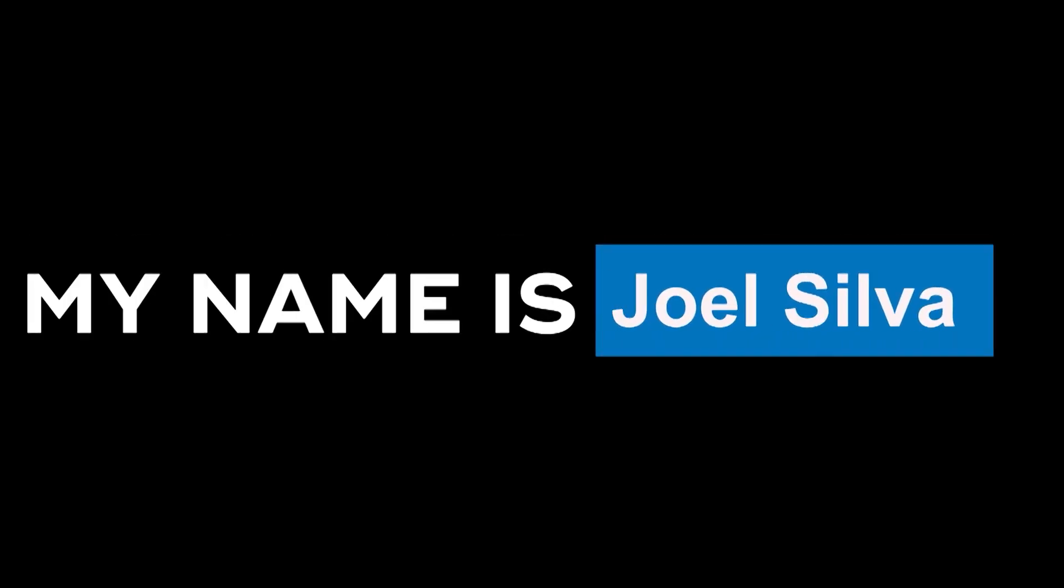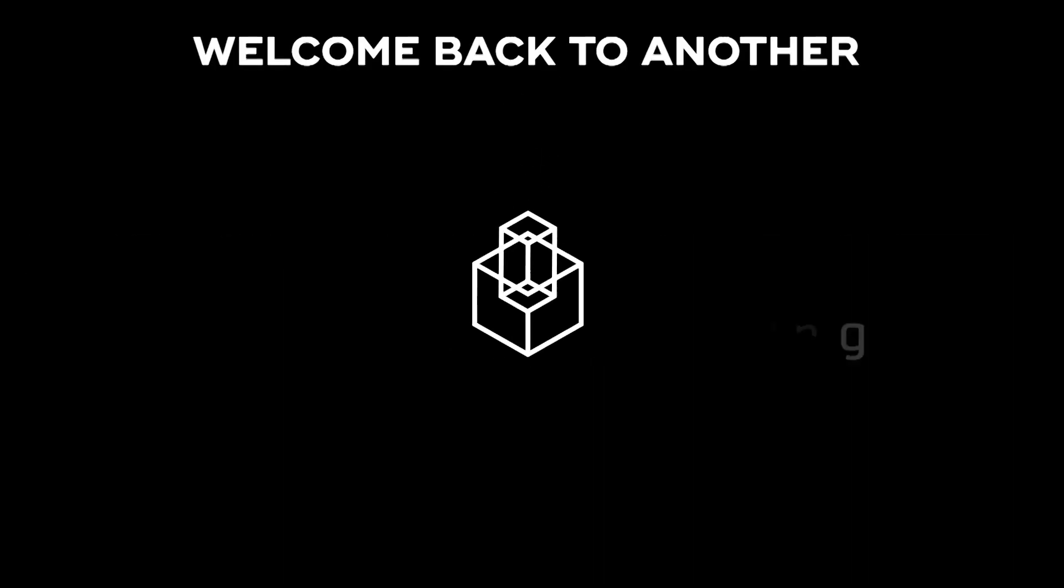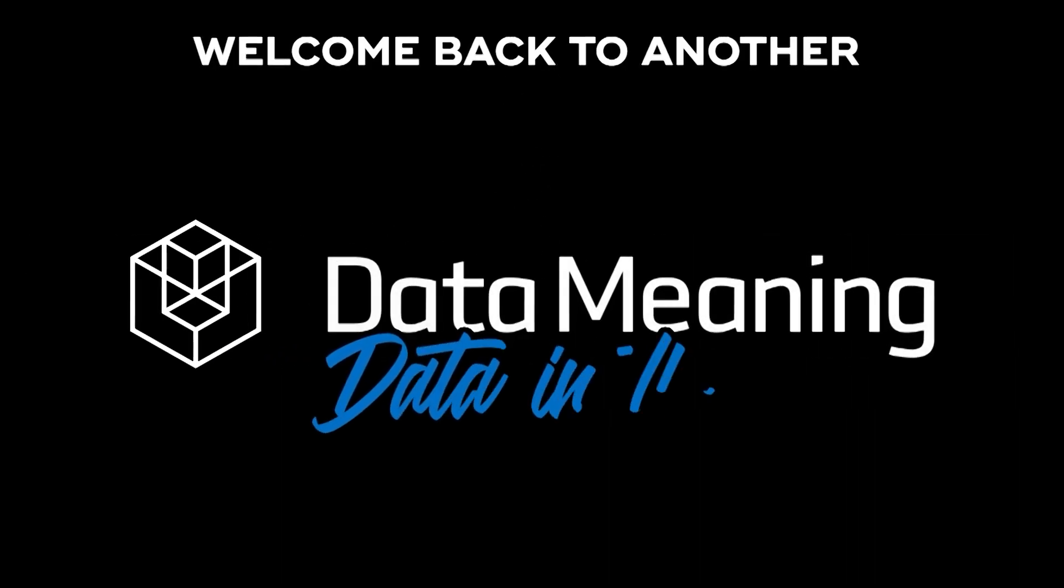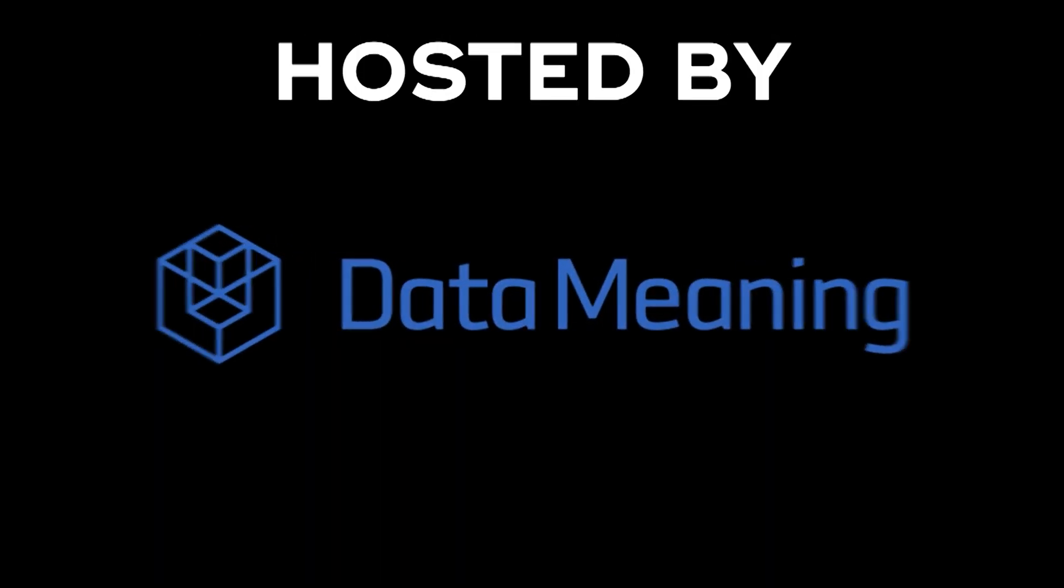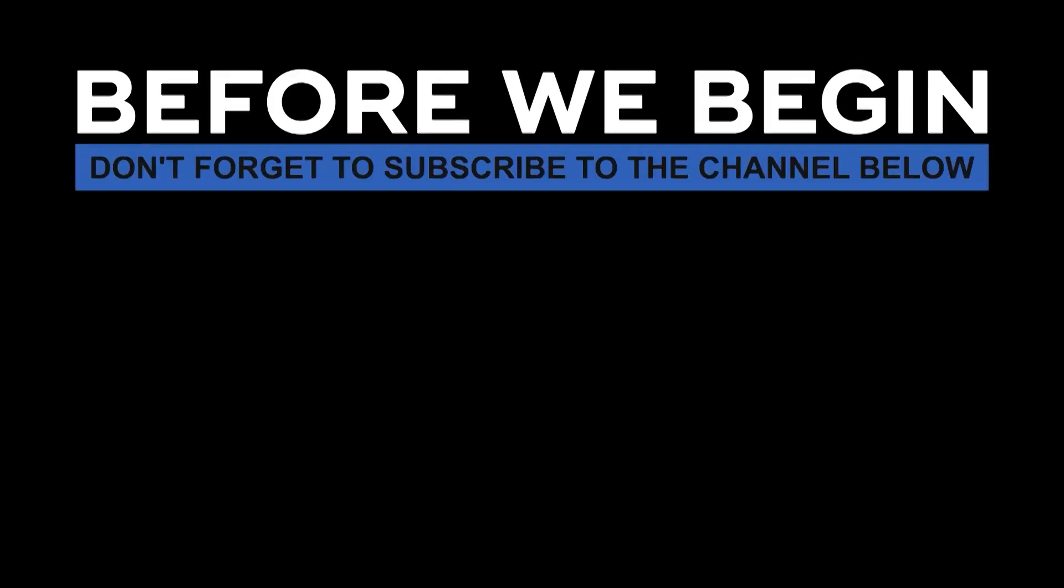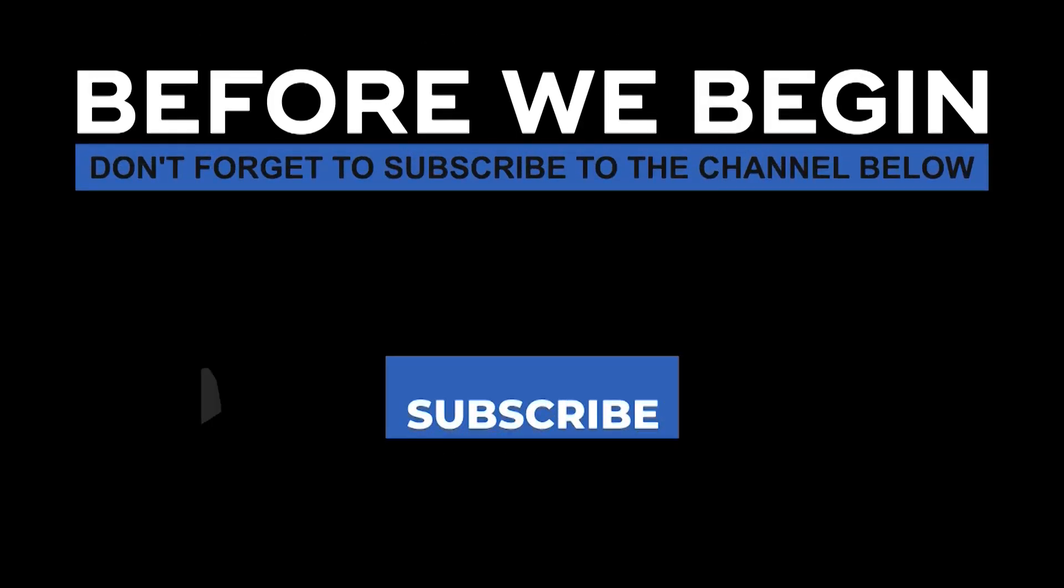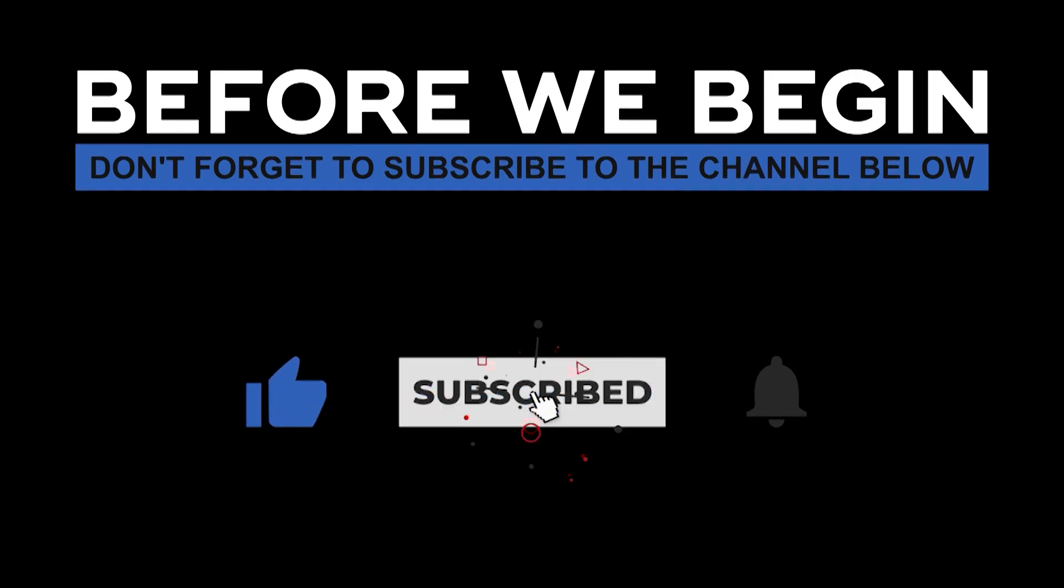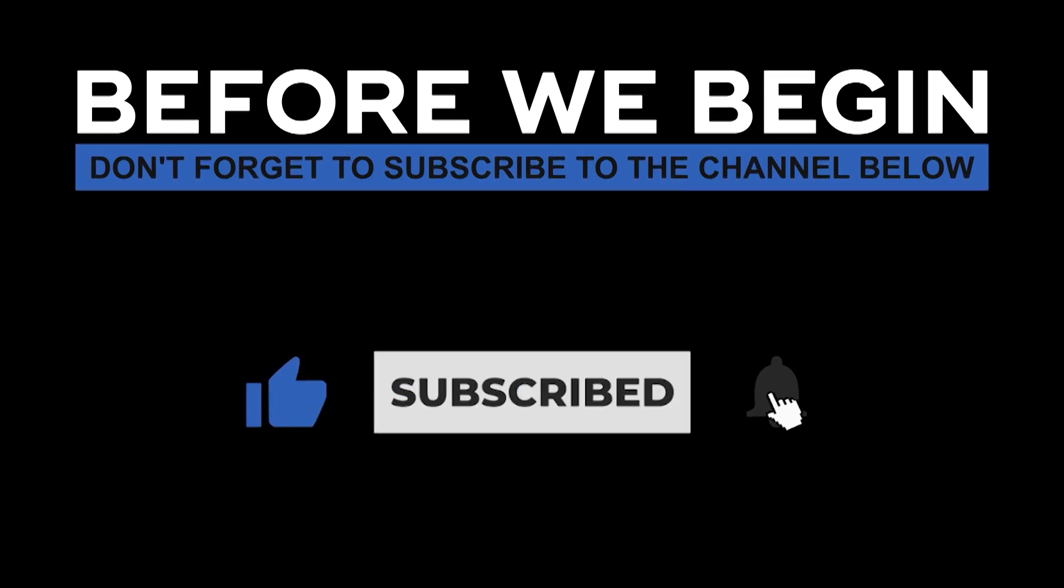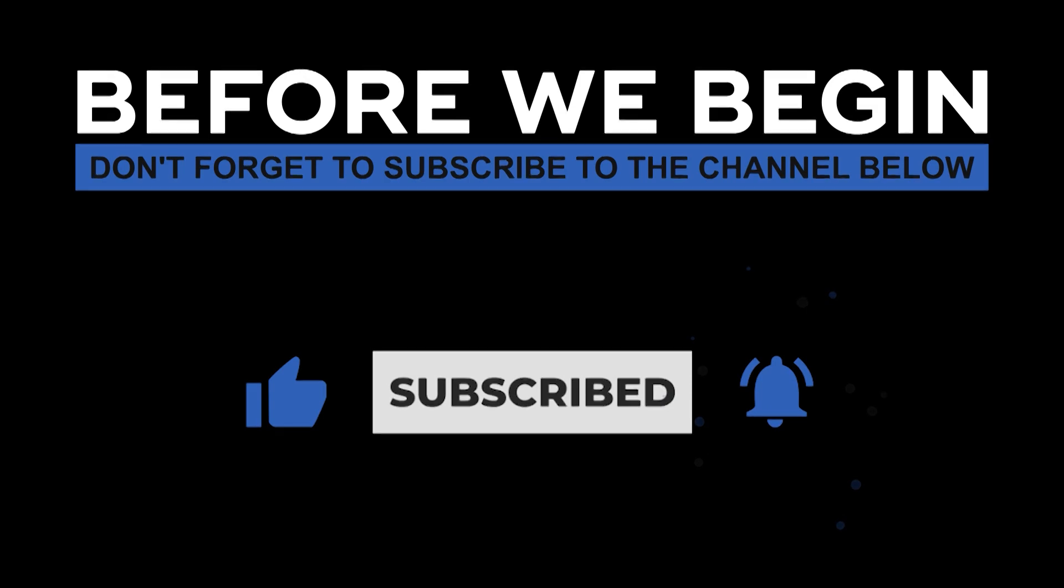Hi everyone, my name is Joel Silva and welcome back to another Data in the Wild episode hosted by Data Meaning. Before we begin, don't forget to subscribe to the channel below and click the bell to turn on notifications to be the first to know every time we upload a new video.